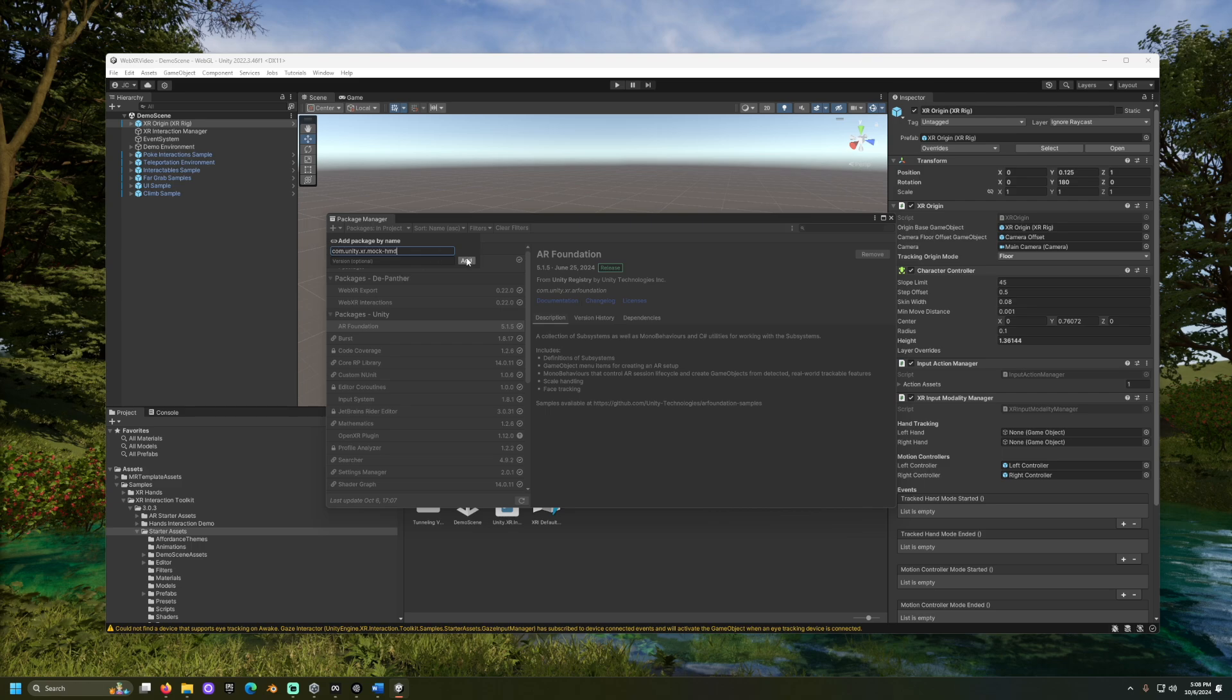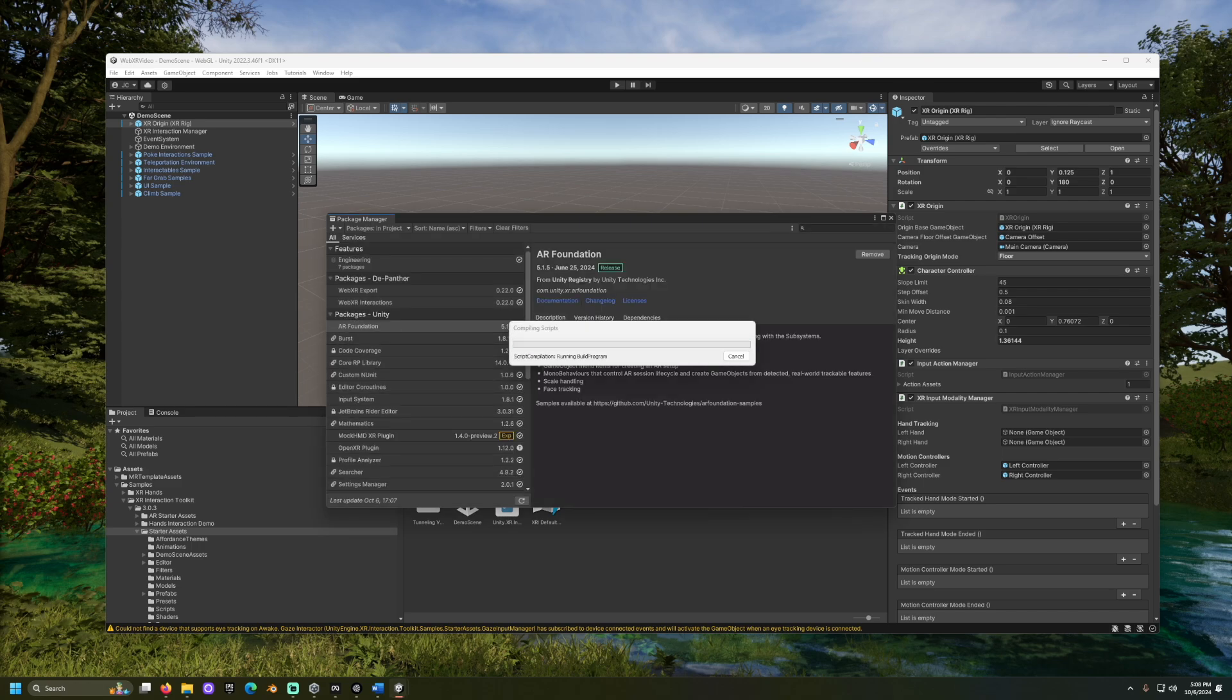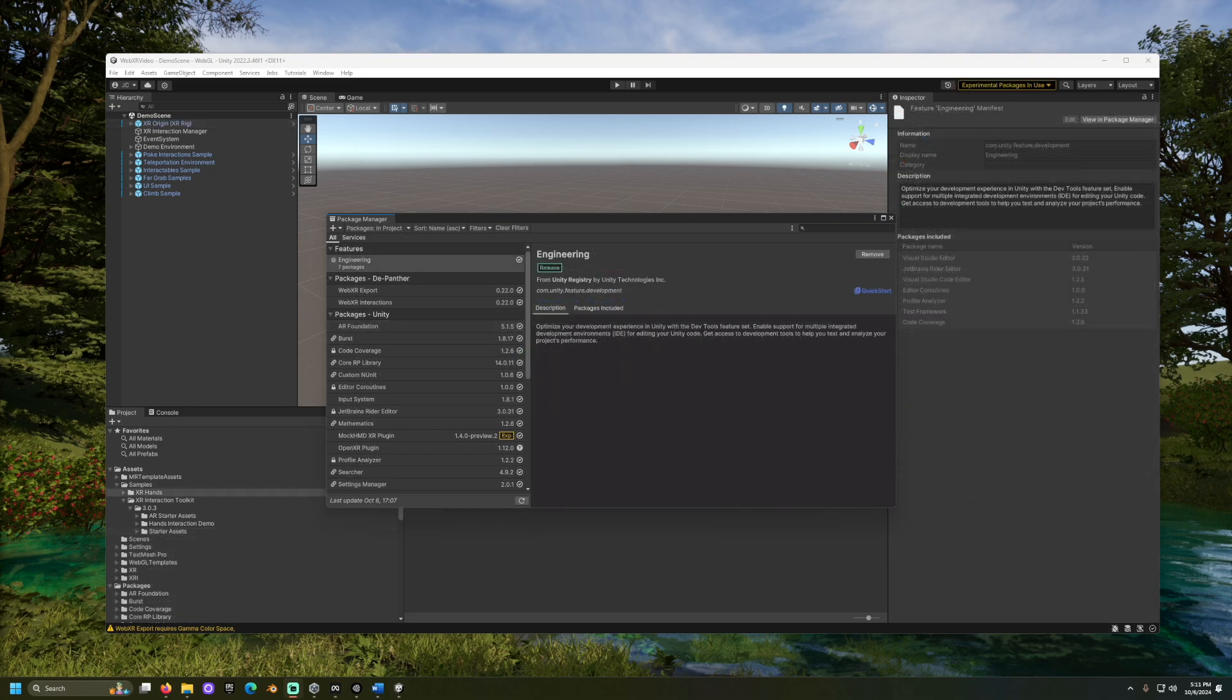The name should be available in the video description. We should now see Mach HMD XR Plugin become available.